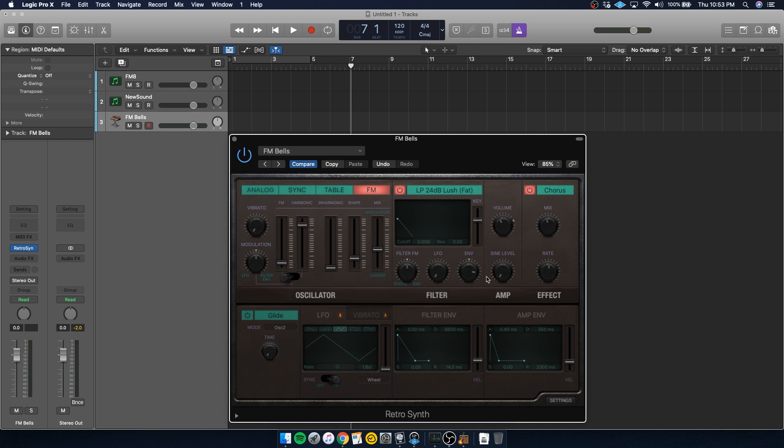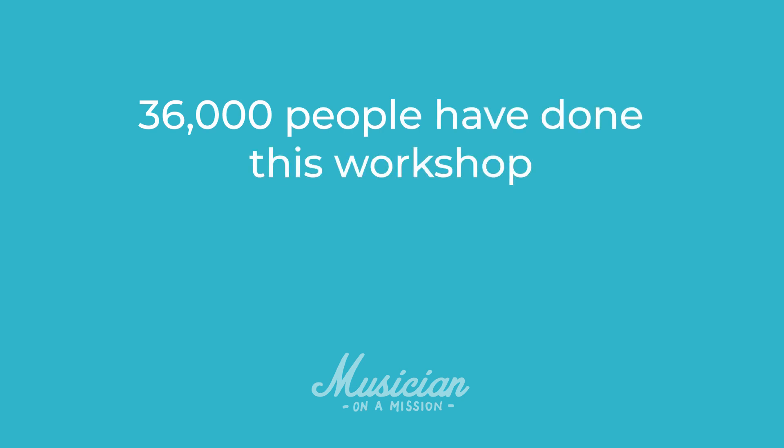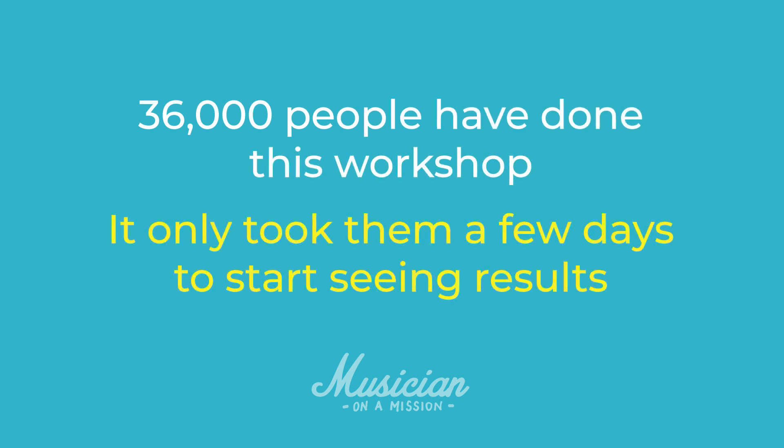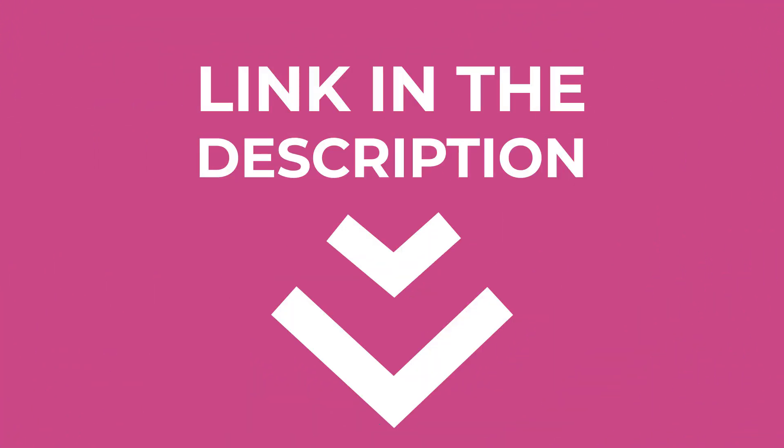Now, tricking your song out with awesome synth sounds is important, but it's just one part of making awesome music from home. If you really want to make sure you get the most out of every song, make sure you check out this free workshop from Rob Mazes at Musician on a Mission. He goes over the seven steps to getting radio ready mixes and shows you his approach to home recording and mixing, which will help you do all of this way faster. 36,000 people have already done this workshop and it really only takes a few days to start seeing results. So check it out if you want to avoid wasting your time and money on the wrong things and learn the seven steps you actually need to make pro mixes.